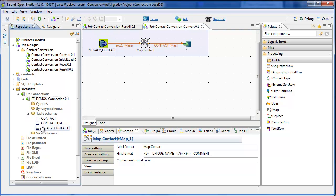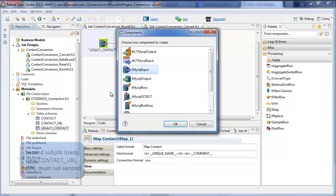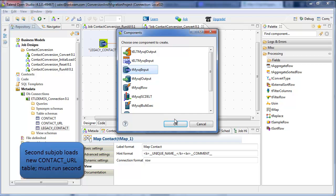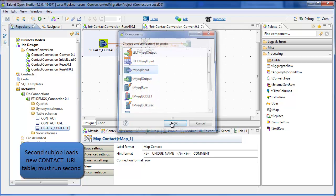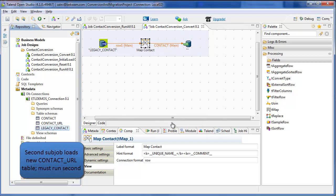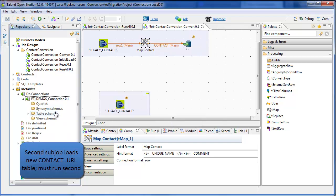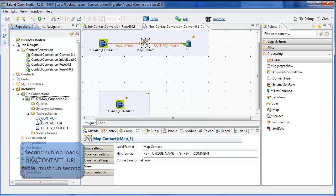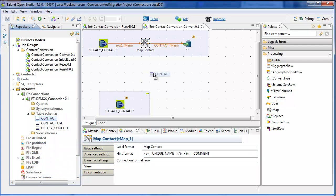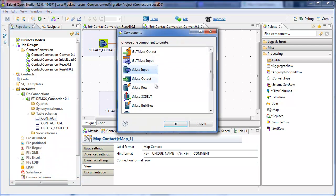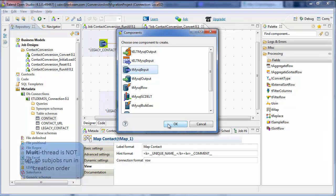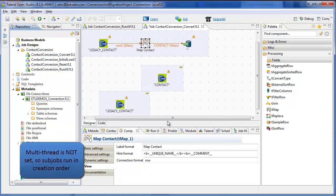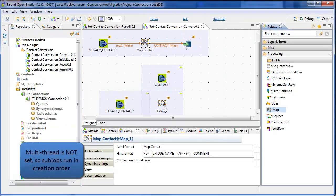Now for the second part of the flow, legacy contact again is going to provide an input to the contact URL table. This one is also going to need a lookup from the previous flow. And that lookup is going to be a second input to a map.